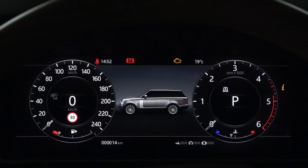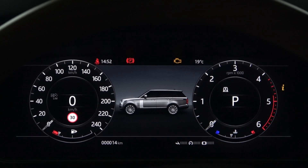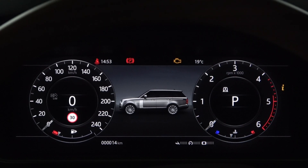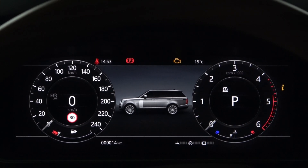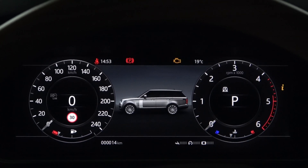On vehicles without an interactive driver display, there are two analog dials on each side. This is also possible in the interactive driver display. There is an information panel between the two dials, and you can set various instrument panel menus in the information panel.